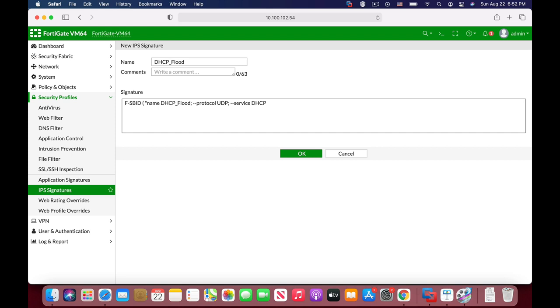And now we're actually looking for a specific DHCP request, which is of type 1, which is DHCP request. So let's use the double dash DHCP underscore type, and the type is 1. There are different types of DHCP. There's the request, there is the response, each have its own type. So be sure to use the right type.